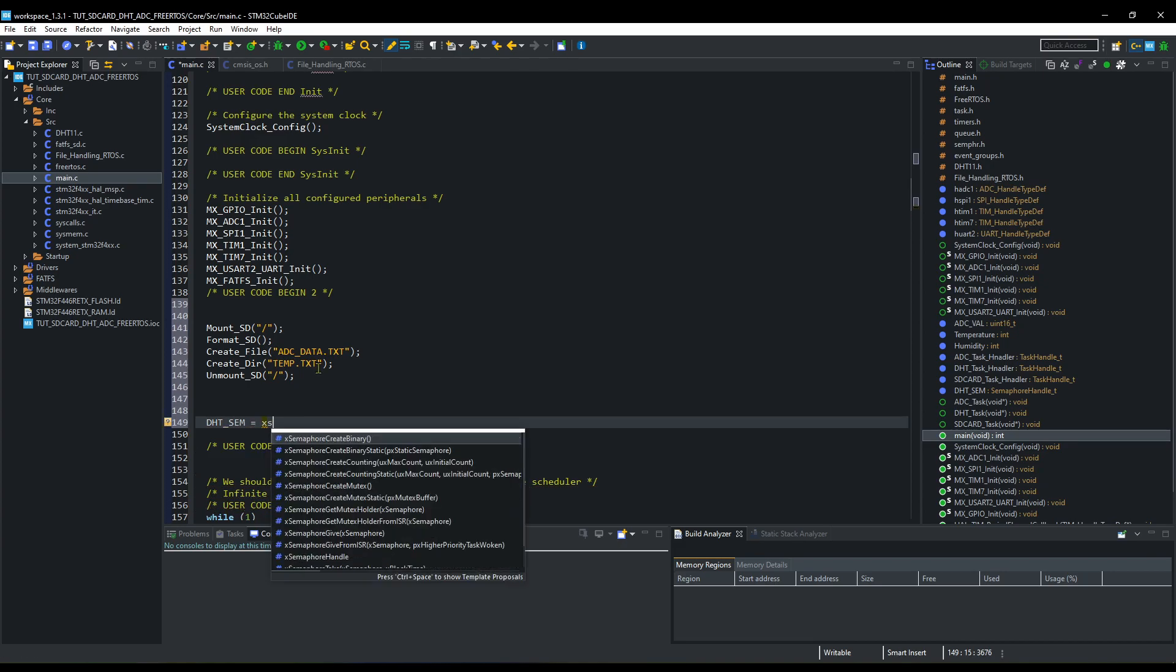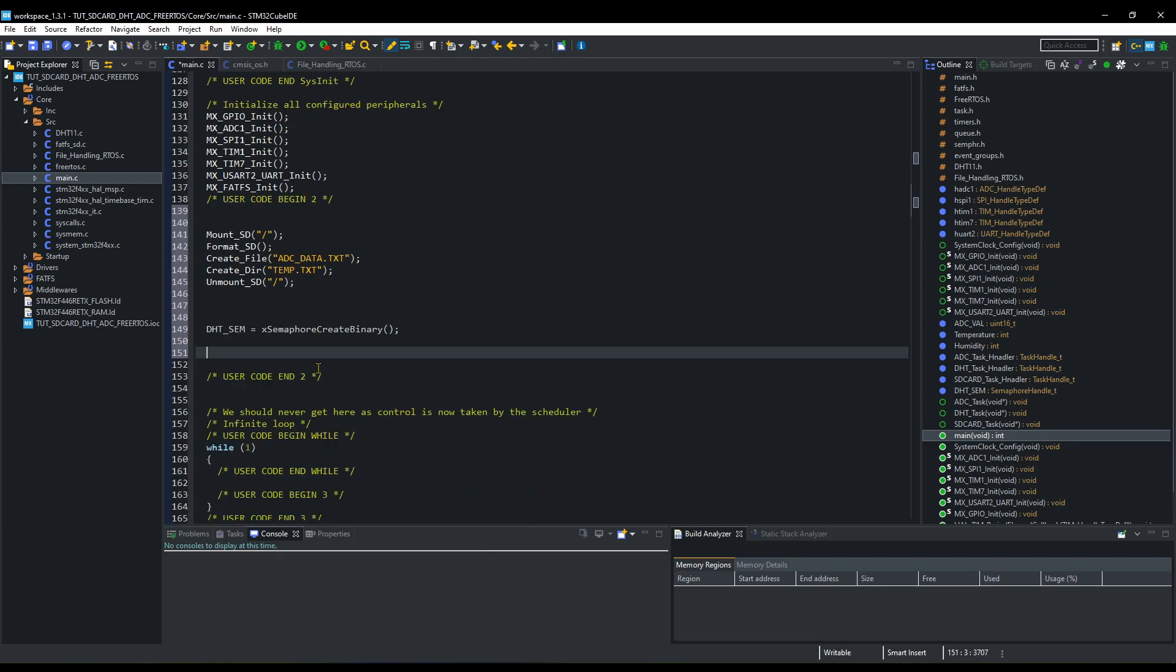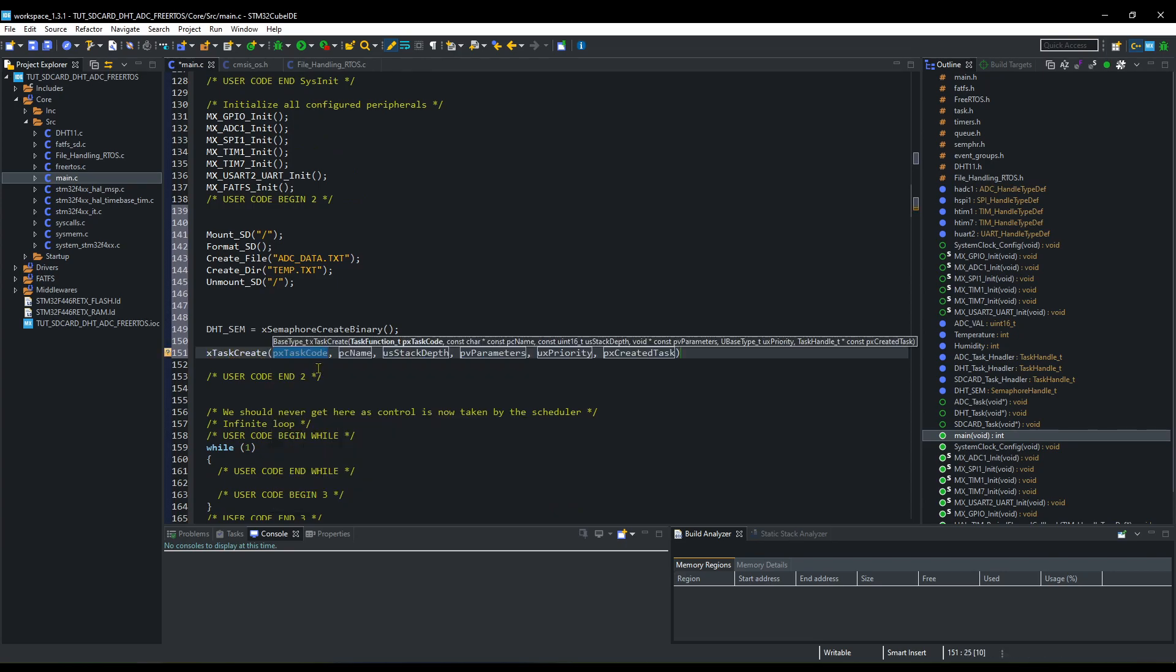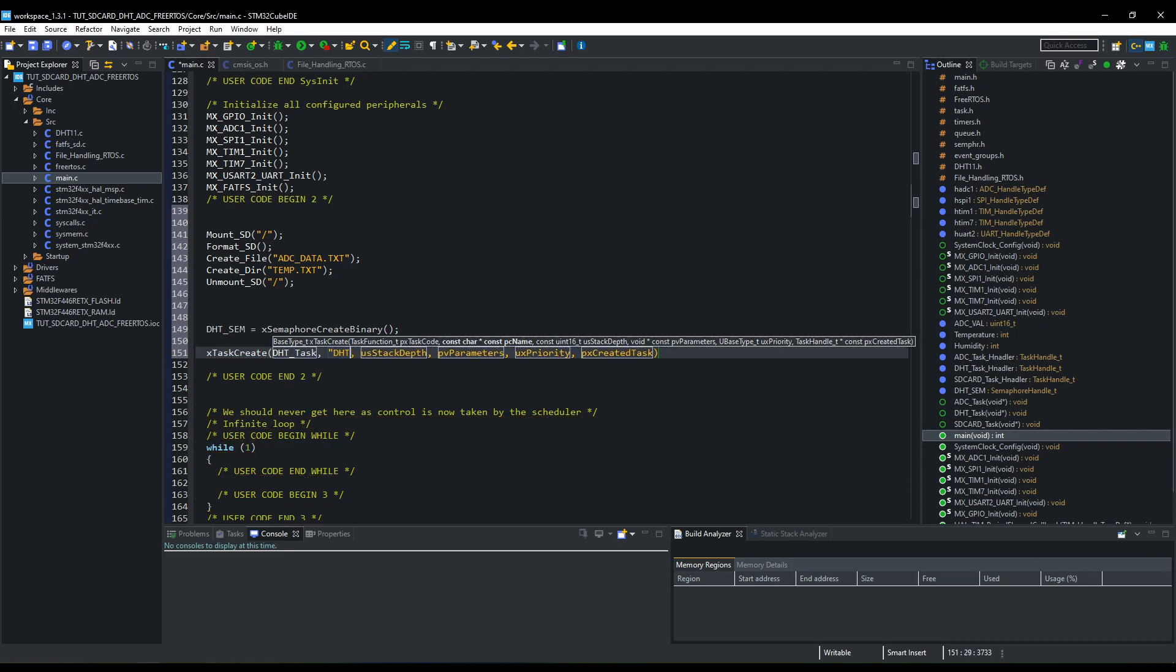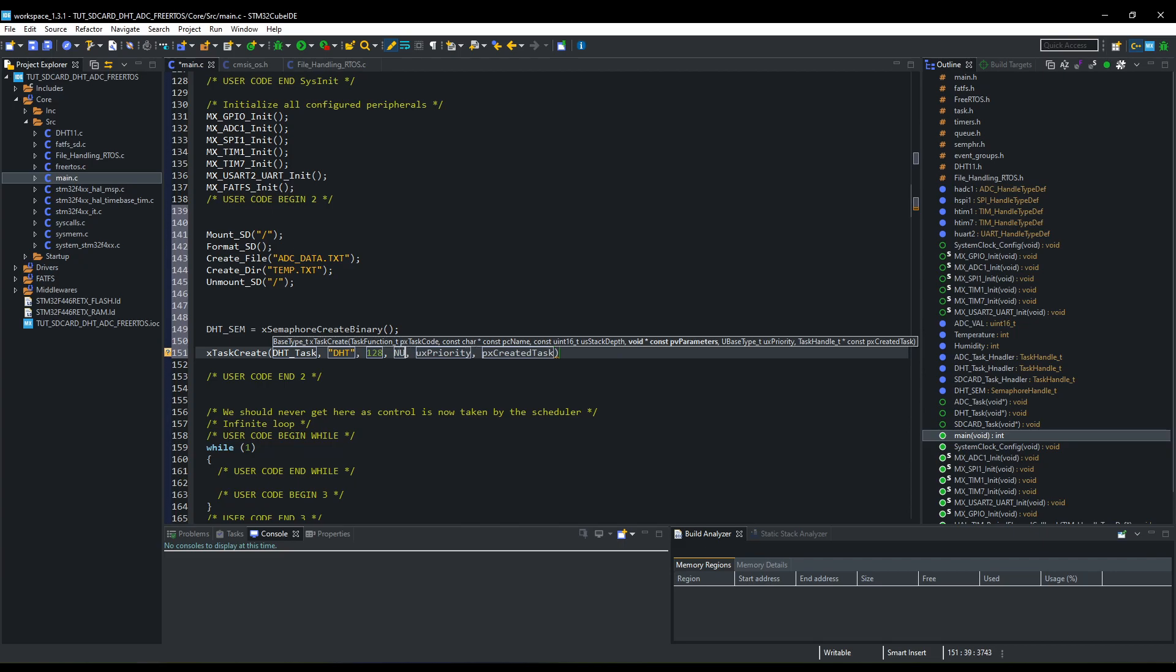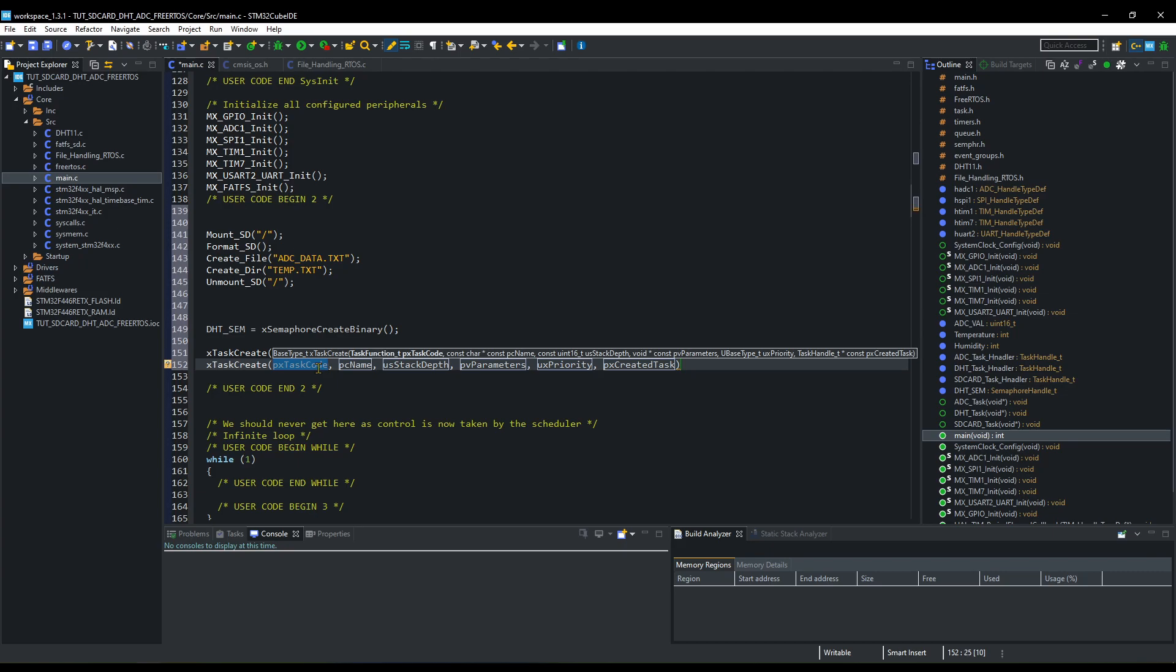Now we will create the binary semaphore. Remember that this semaphore must be given first, and we will not give it here. Now create the tasks. I am creating three tasks here. DHT task will be of lowest priority. We will use the semaphore to execute this task.